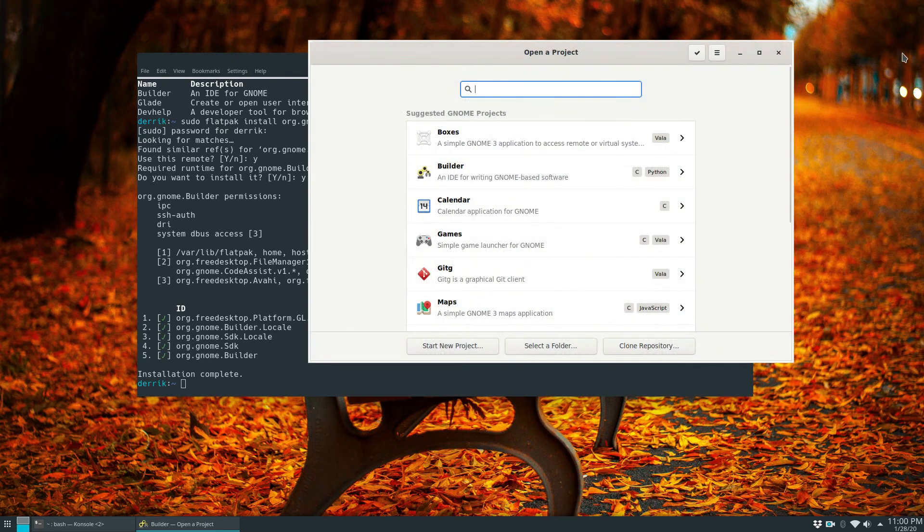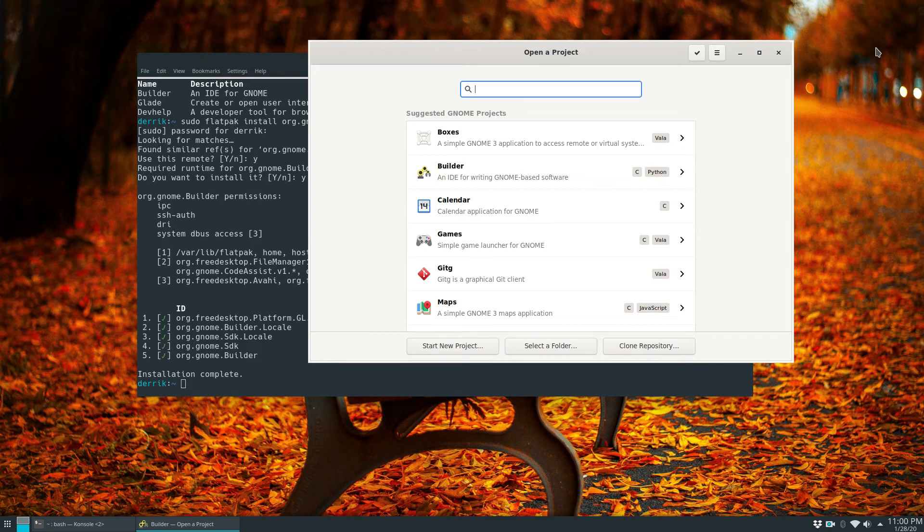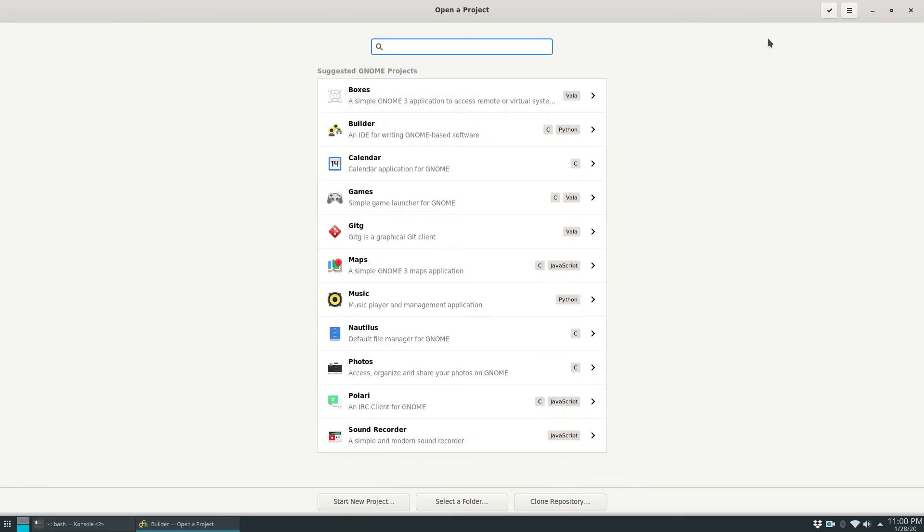Now like I said it does not matter if you run it on GNOME or on KDE Plasma, it looks about the same and you can get started with a project.